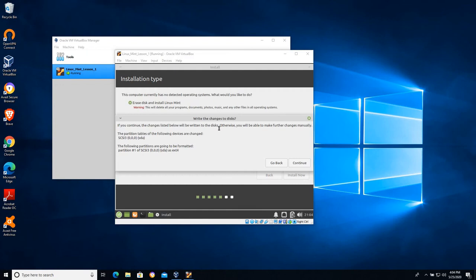And again it's going to warn us that it will be partitioning the disk. In this case it won't hurt our host operating system. It will be partitioning a virtual disk. We'll be partitioning our Linux Mint lesson VDI.